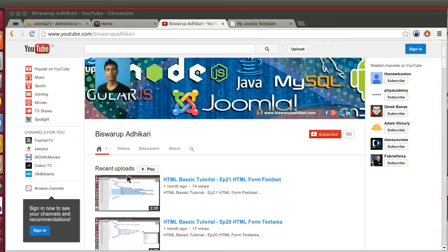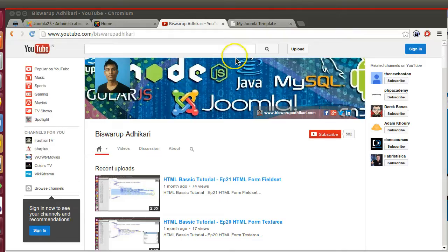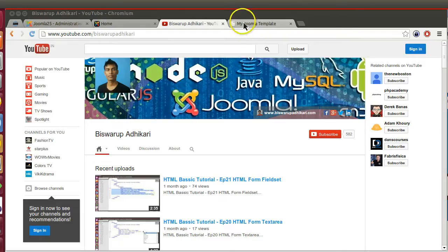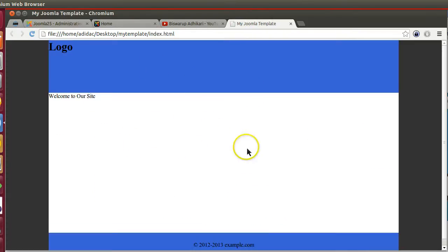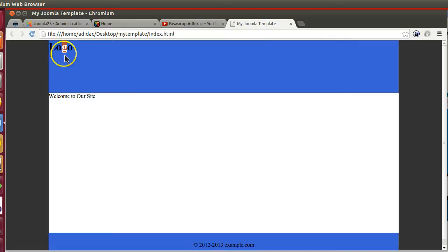Hello friends, welcome to the third episode of Joomla 2.5 custom template development series. In the previous episode we started creating an HTML template. In this episode I will start creating the menu area.